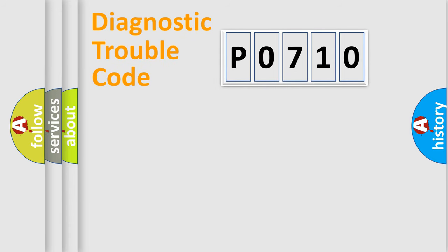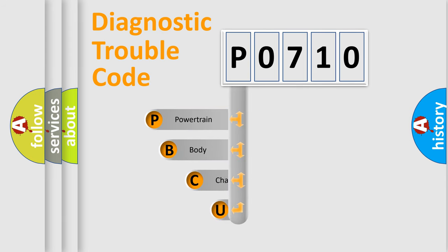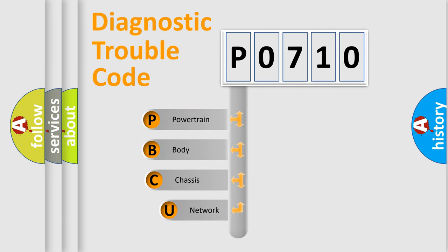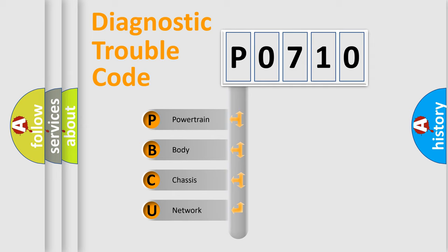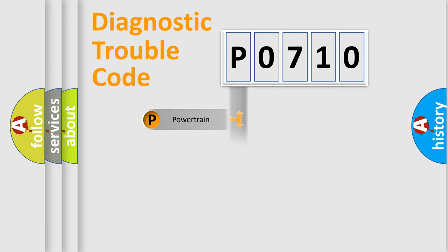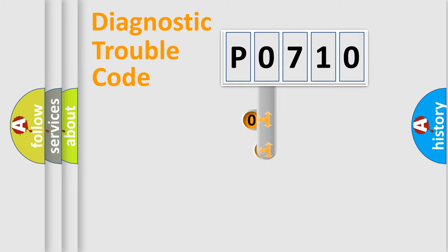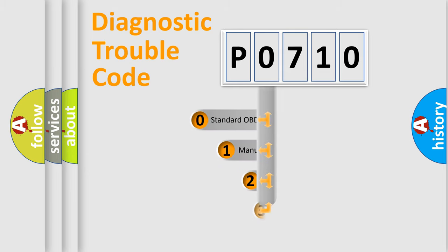First, let's look at the history of diagnostic fault code composition according to the OBD2 protocol, which is unified for all automakers since 2000. We divide the electric system of automobile into four basic units: Powertrain, Body, Chassis, Network. This distribution is defined in the first character code.